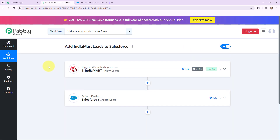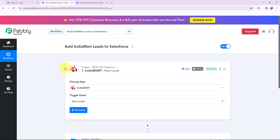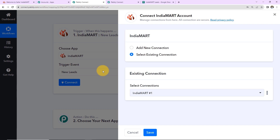Once I have selected my trigger application, trigger event, action application, and action event — my objective is that whenever I receive a new lead through IndiaMart, that lead will be added in my Salesforce CRM account. Now to automate this, I will go to my trigger window and establish a connection between IndiaMart and Pabbly Connect. I am going to click on connect. To add a new connection, you have to mention the CRM key.